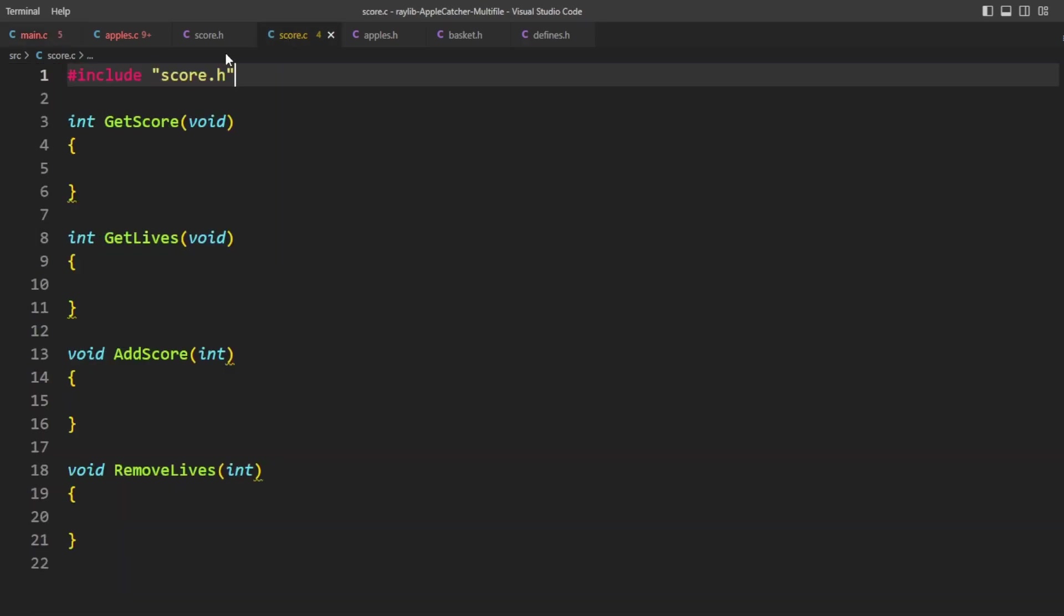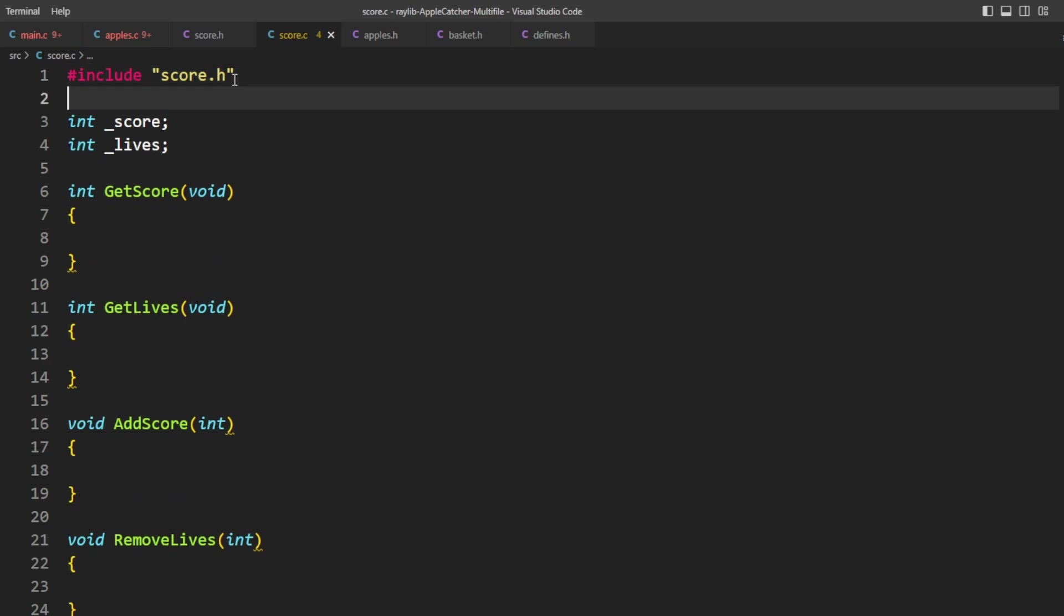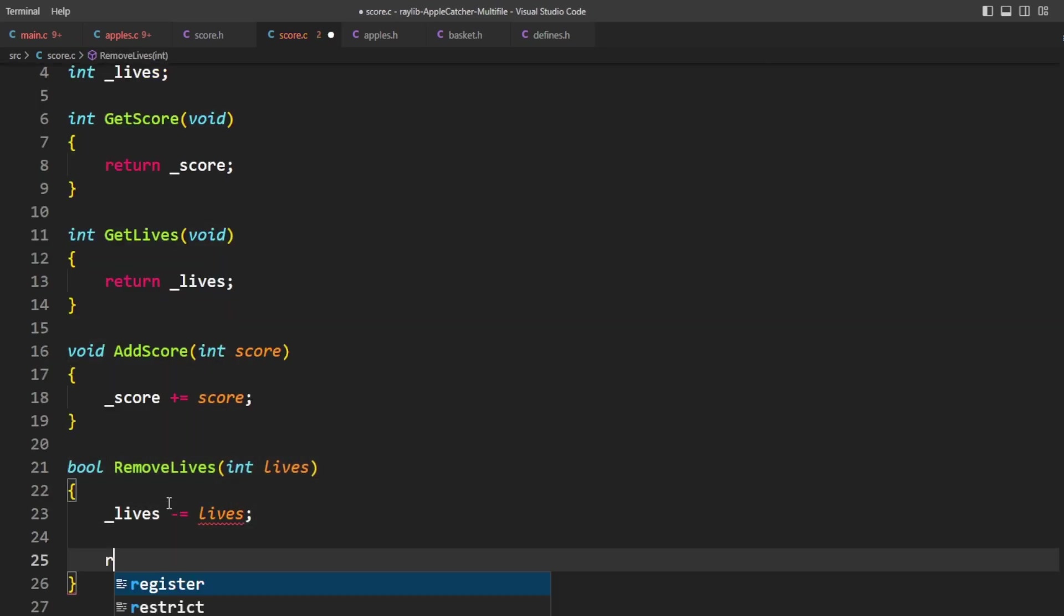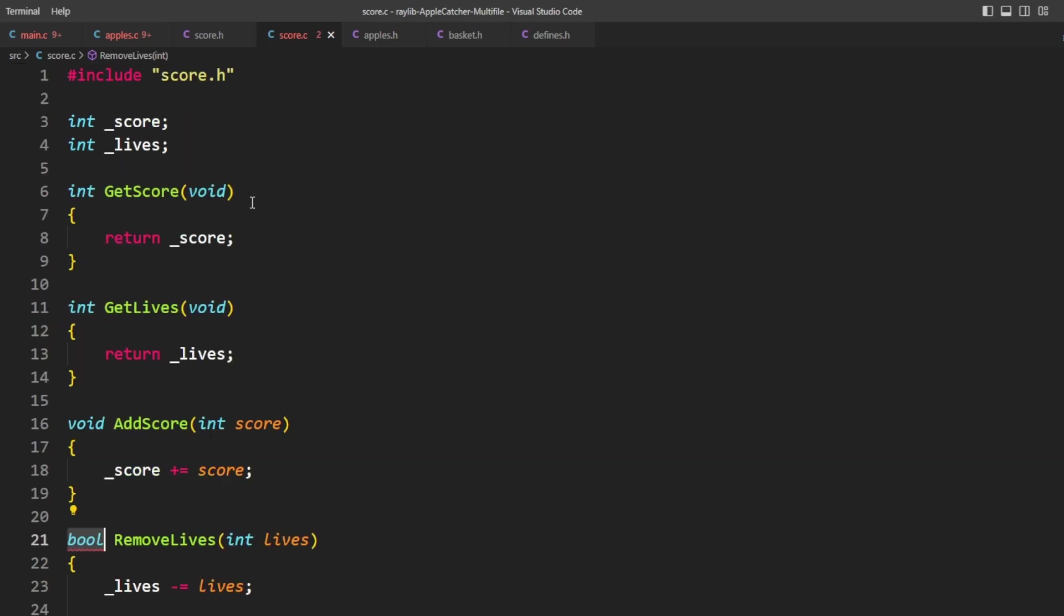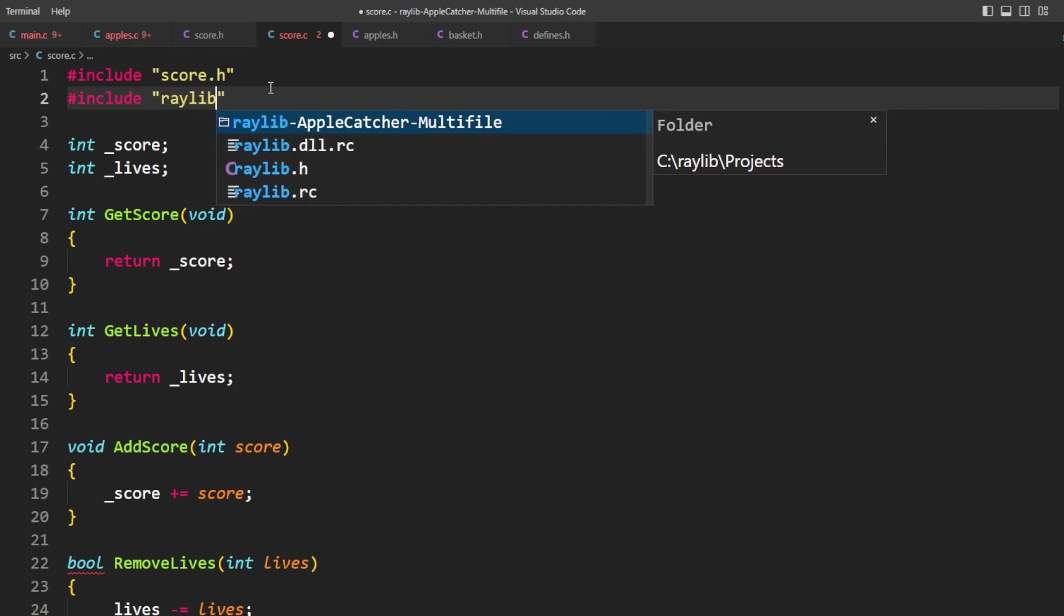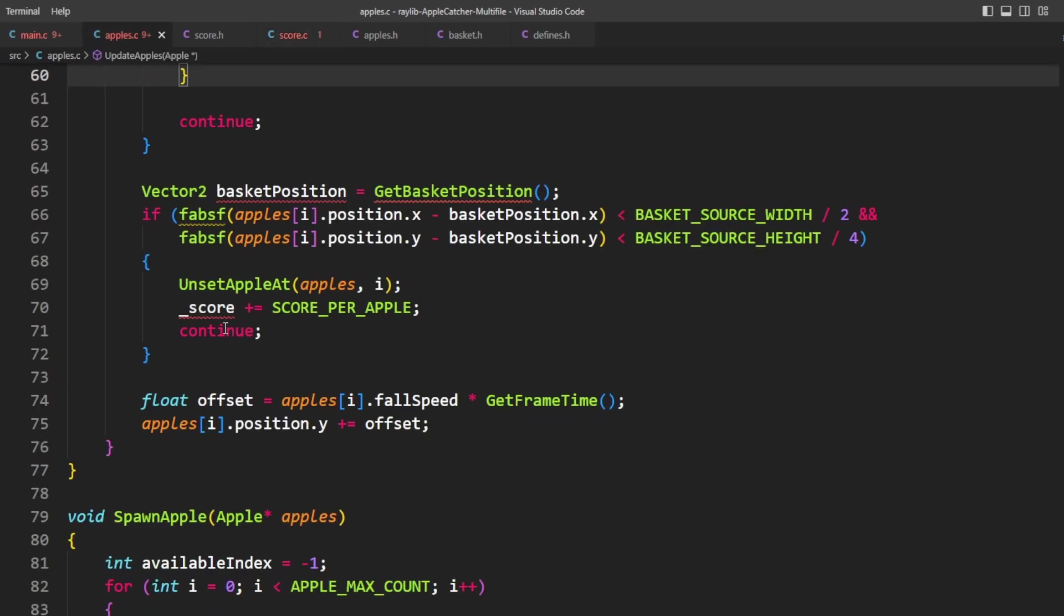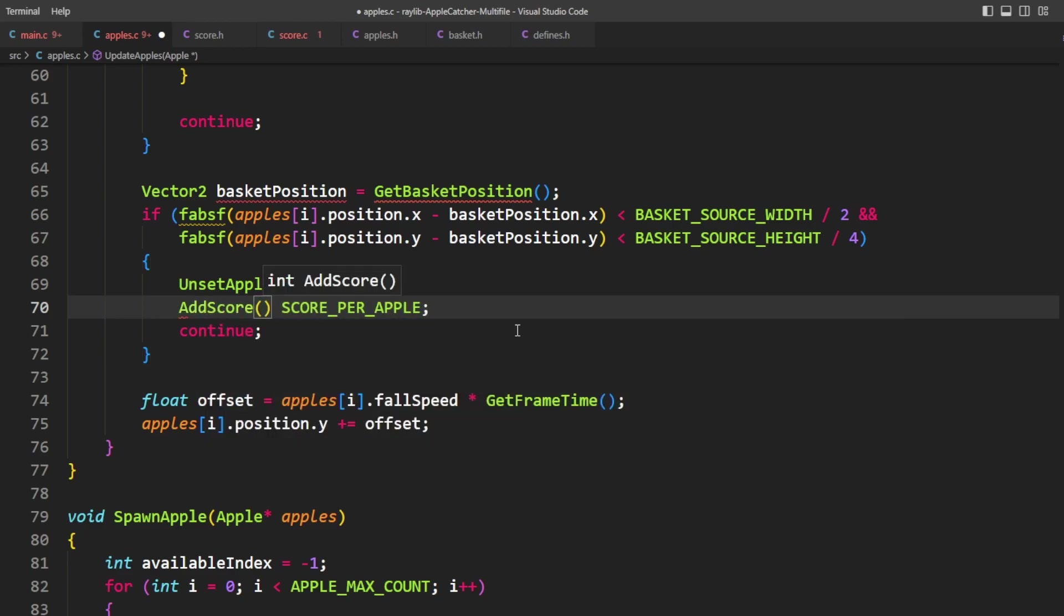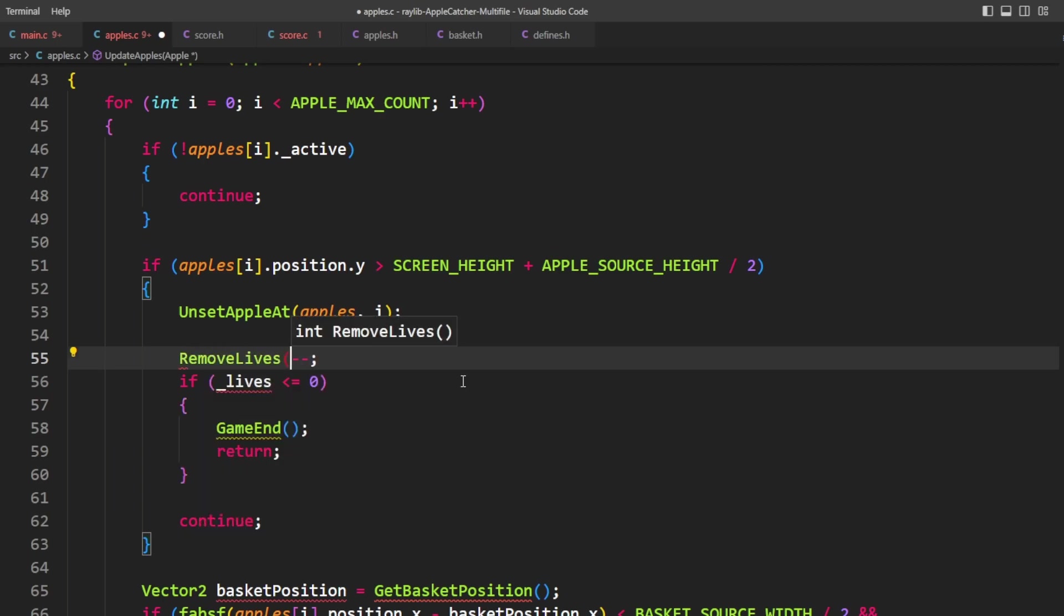I've decided that remove lives should return a bool that basically says whether or not we're still alive. In order to use bool, I'm going to want to grab raylib again. Now going back to apples.c, where we want to increase the score, we can say add score. And when we want to remove lives, we can say remove lives, one. And we say if it's less than equal to zero. Well, this thing returns true if it's greater than zero. So we can just take the negation of that.